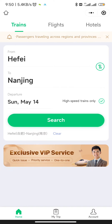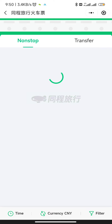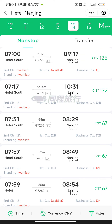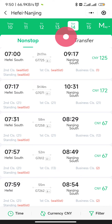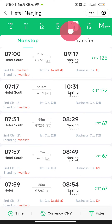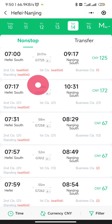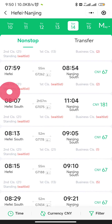If you want to take only high-speed trains, click that filter and then search. Make sure your date is set correctly — in my case it is the 14th, so select whatever date you want.